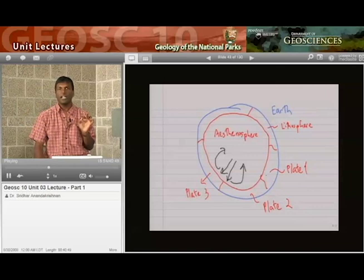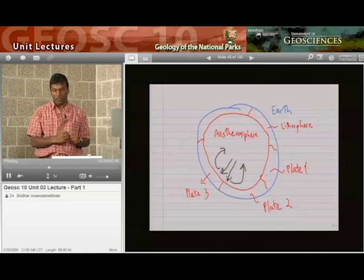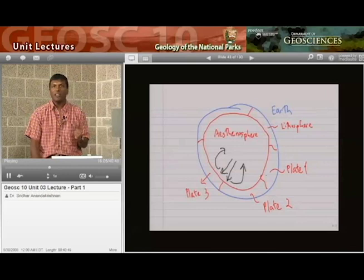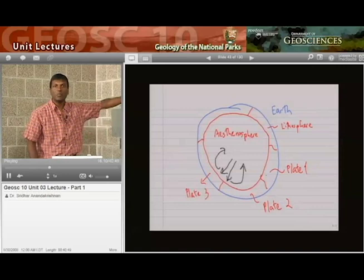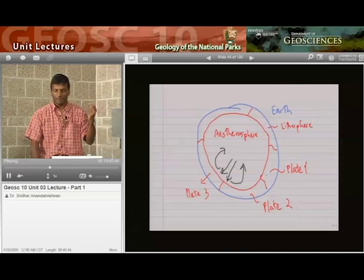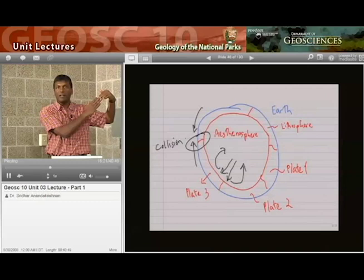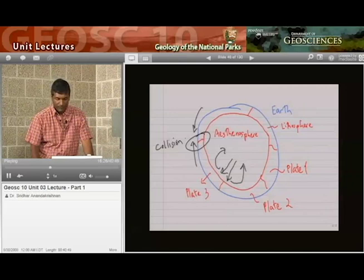As a consequence of these mantle convection cells, plate three will slide off in one direction and plate two will slide off in the other direction. When plate two slides off, it runs into plate one. You can see that plate one is in its way — plate two runs into plate one, and something's got to happen there. At that collision spot, that's where either subduction or accretion takes place.